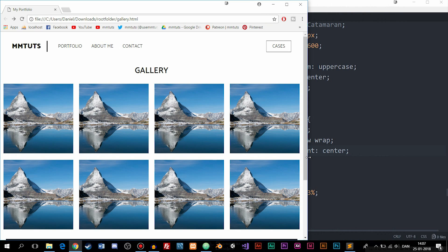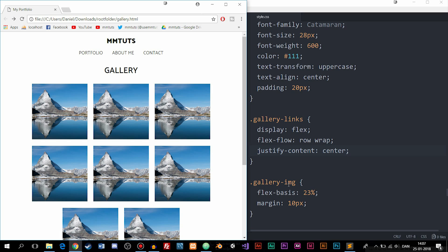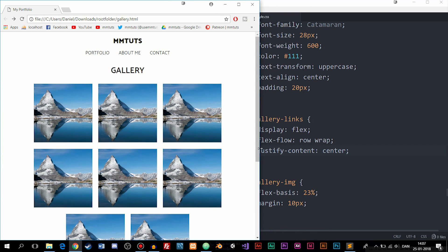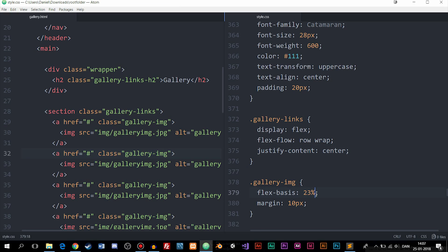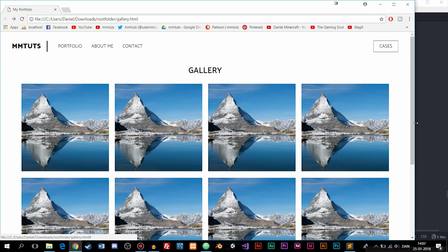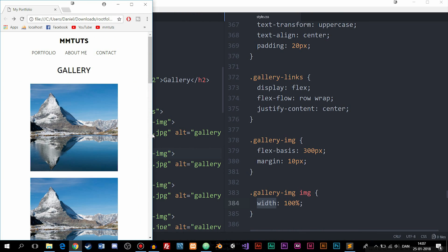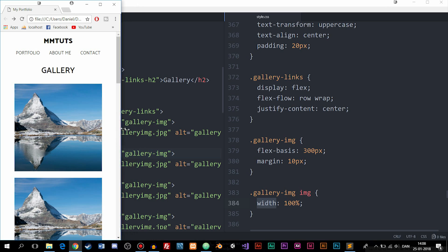There's one issue: the images also scale with the website because we set the gallery-img to a percentage. This might be the effect you want — images scale with the viewport and don't get too big — but let's change from percentage to pixels. I'll set flex-basis to 300 pixels. The image height will scale automatically with the width. After refreshing, this gives a different effect which I think looks a lot better for a gallery.